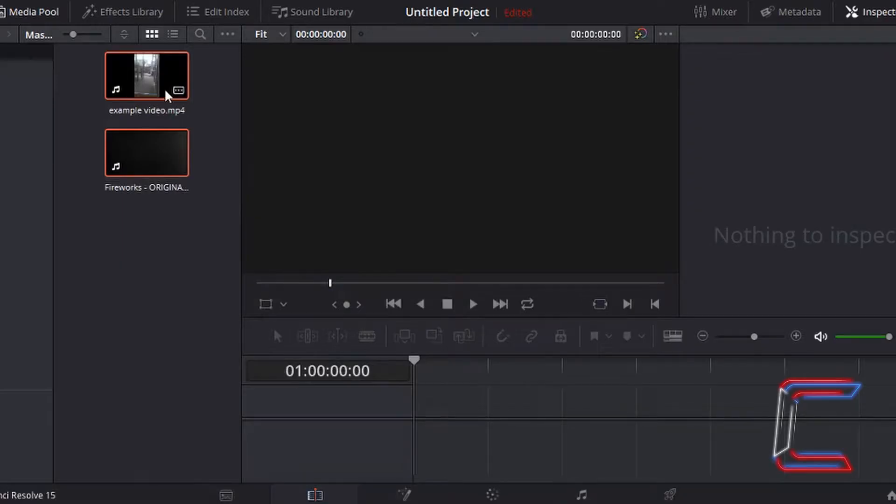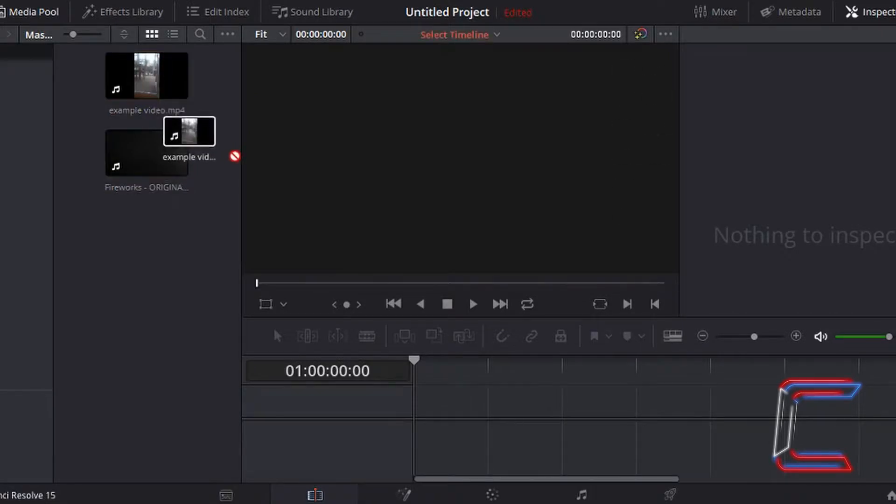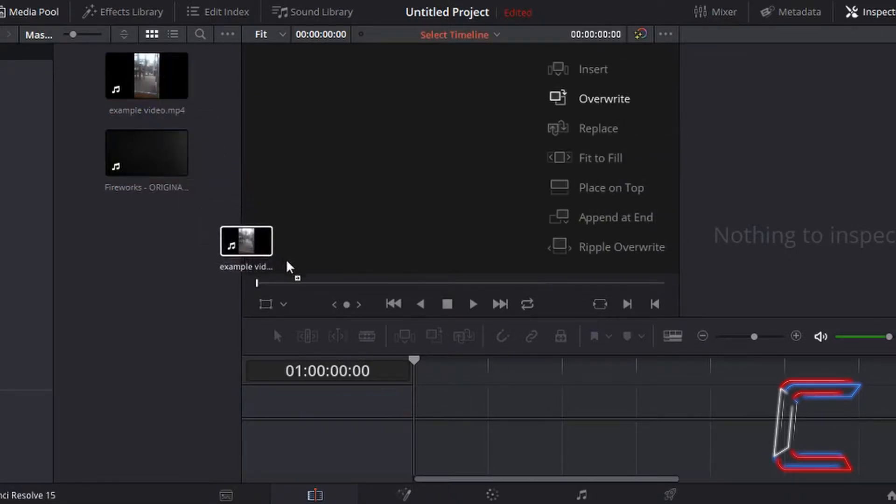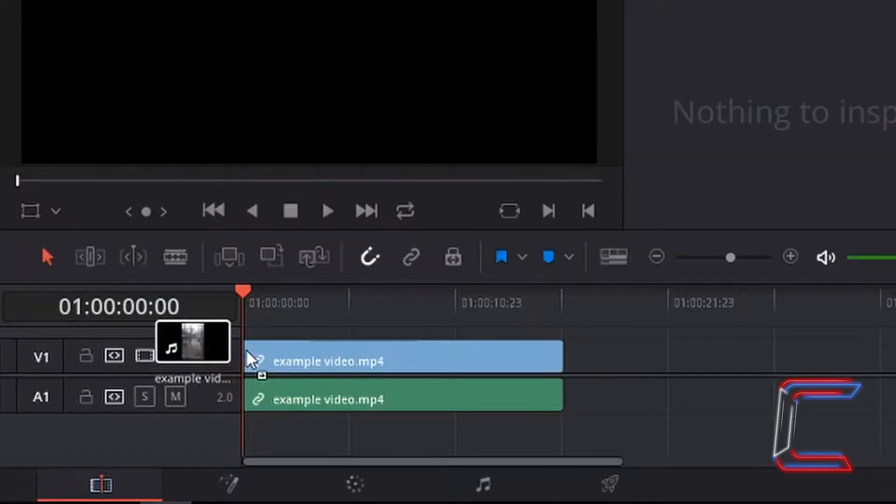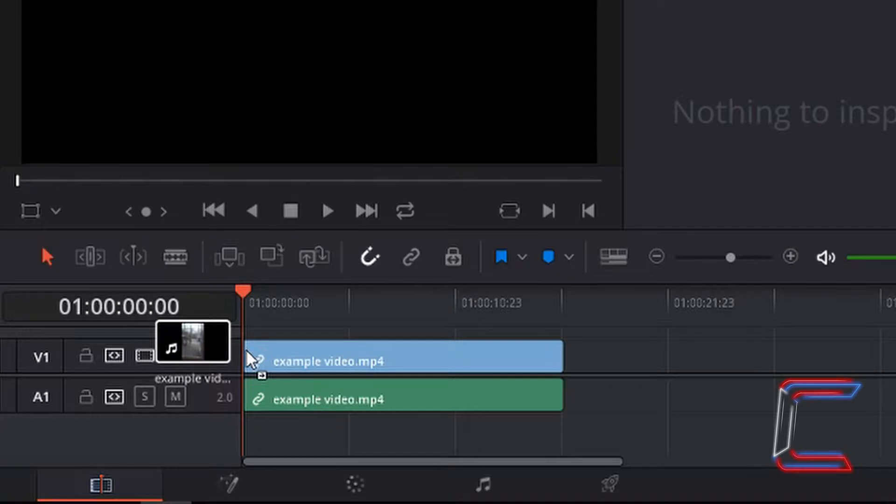I'm going to drag one of these video files down to the timeline by left clicking, holding the mouse button down, and dragging the video file down towards the timeline. Let go of the left mouse button once you can see the blue video segments and the green audio segment on your timeline.